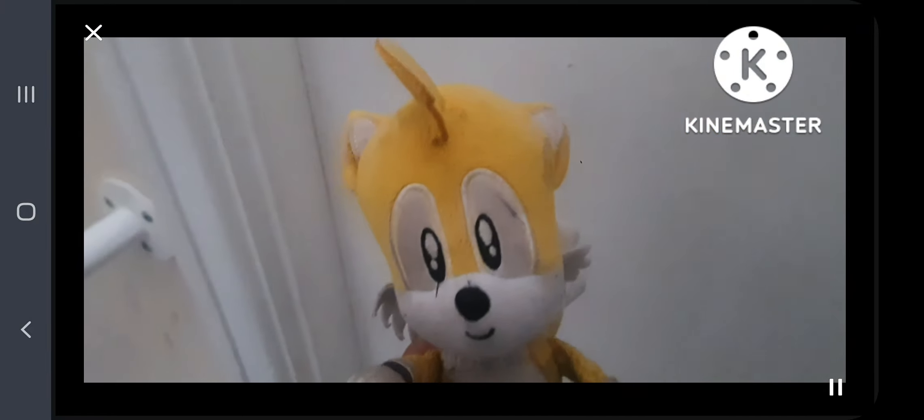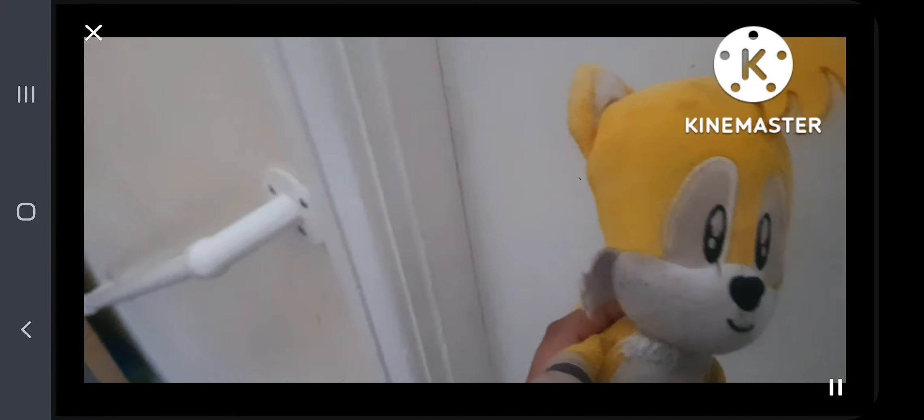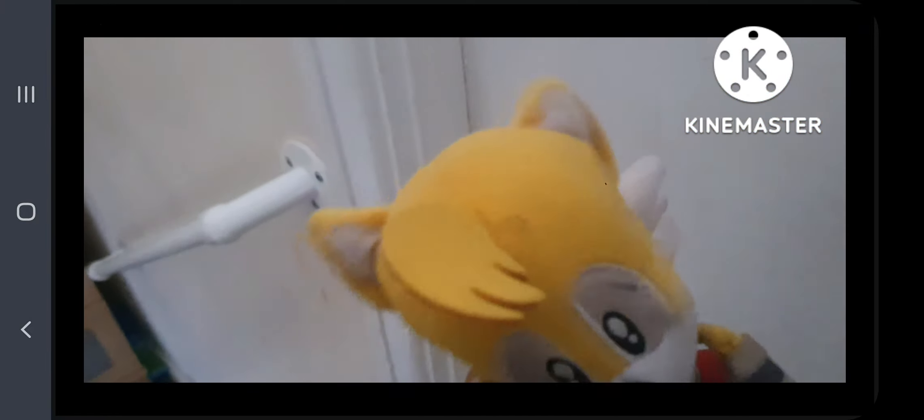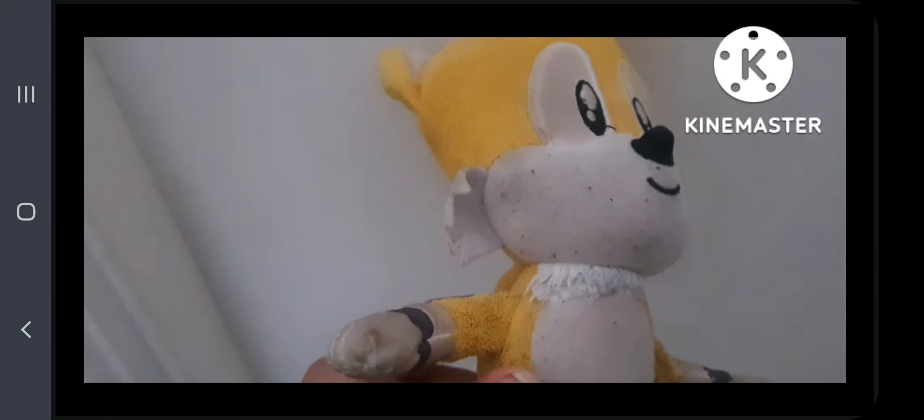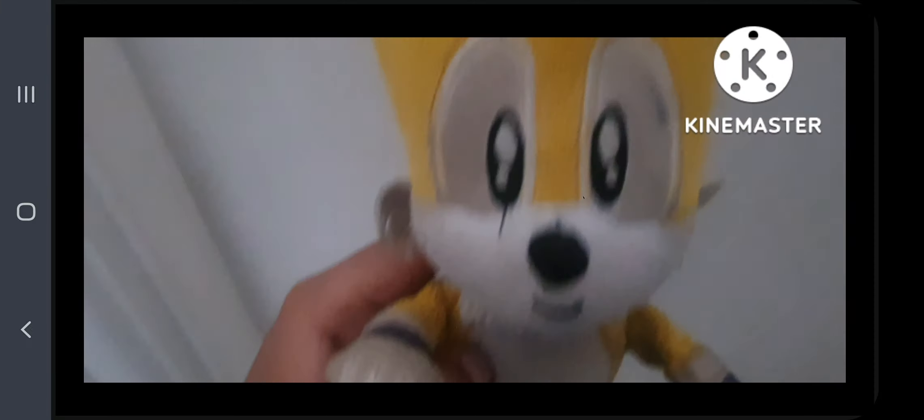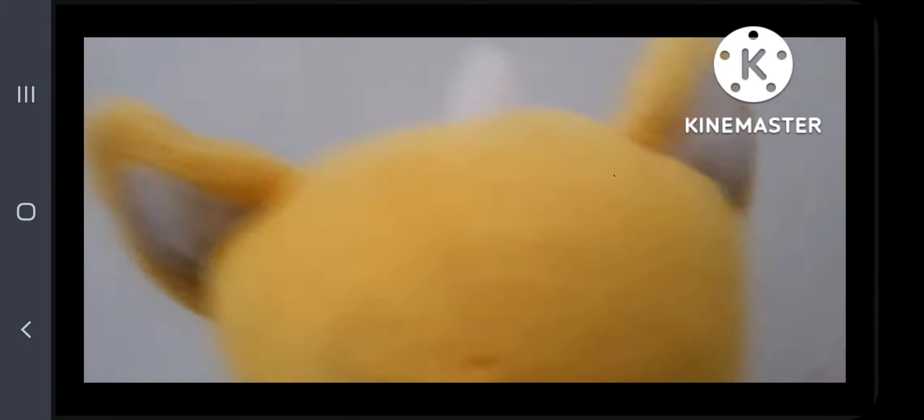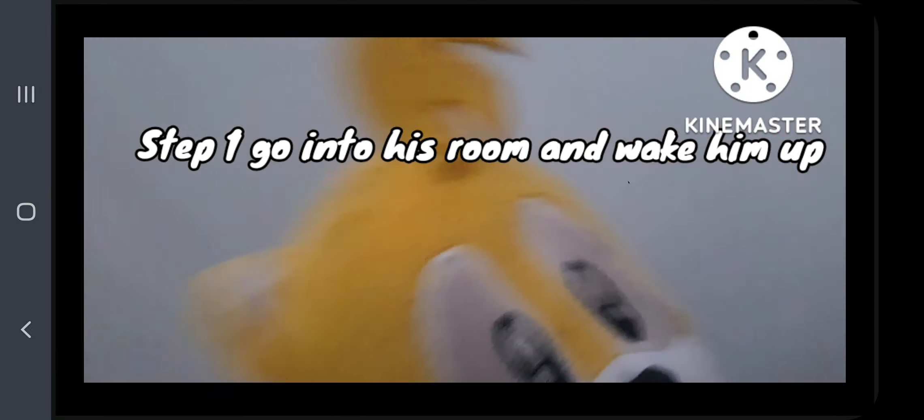This is me Tails and today we're doing a video top five ways to annoy Sonic the Hedgehog. Step one, go into his room.